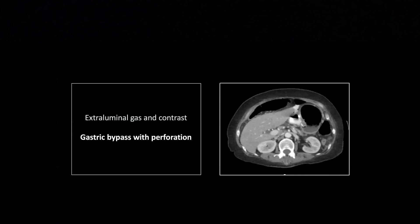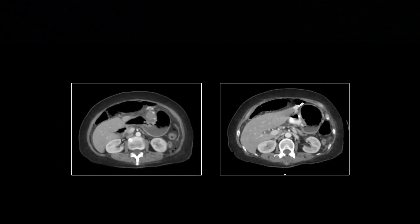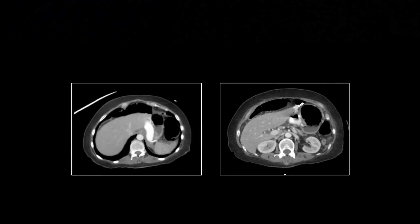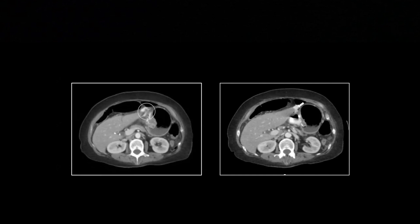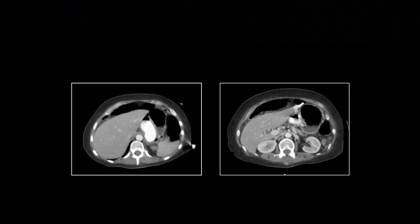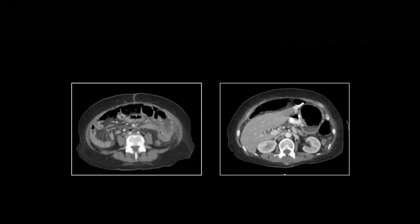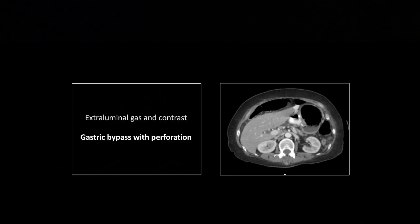Here is the more frequent perforation scenario. I had to choose between three to five cases at this exact location — where the efferent loop originates it is exposed to more gastric acid than it is designed to handle, making it a fairly common site for ulceration and perforation. You can see a collection of extra-luminal gas and contrast right at the origin of the efferent loop. There is also small bowel wall thickening, as gastric acid in the peritoneum causes all bowel loops to become thick-walled and enhancing.